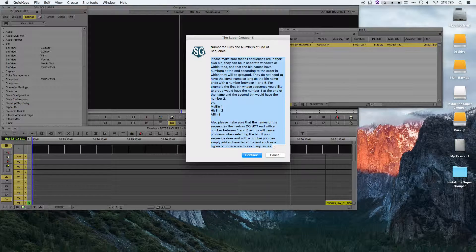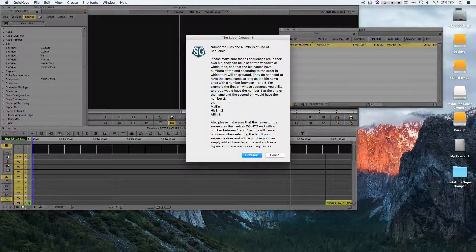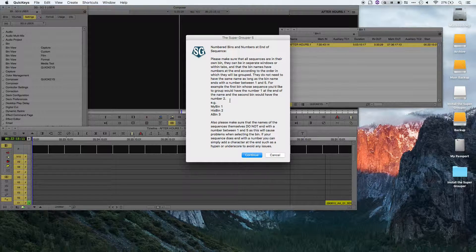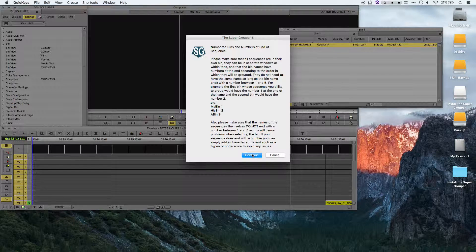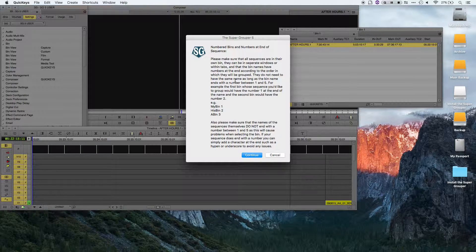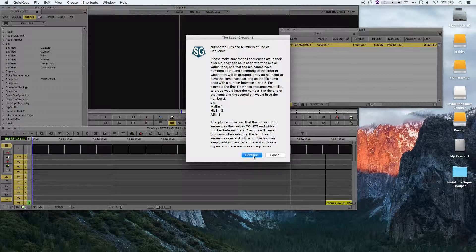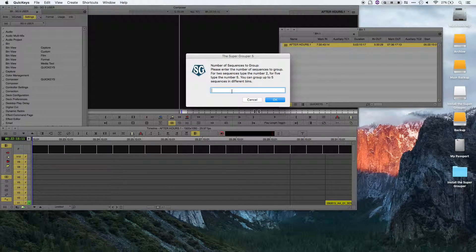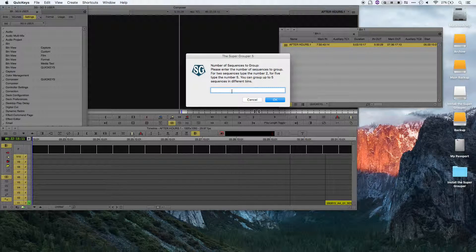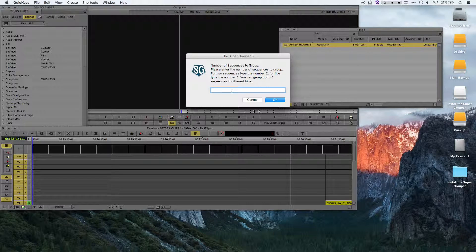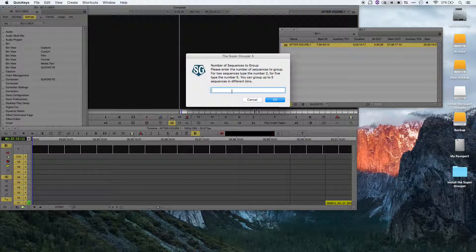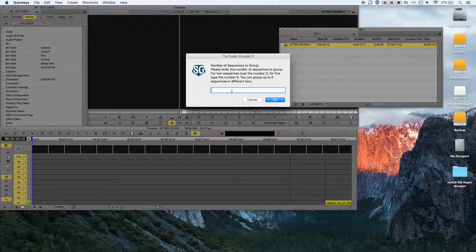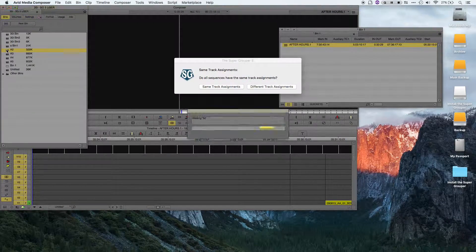This is almost exactly what I just covered, so just run through it quickly. But if you've watched this video, you know most of this information. I'll hit continue. It's now asking me the number of sequences that I want to group. As it says, you can group up to 5 sequences, and the bins that contain those sequences have to have the corresponding number at the end. In my case, I'm going to do 3 sequences.